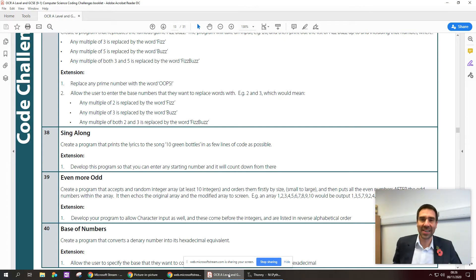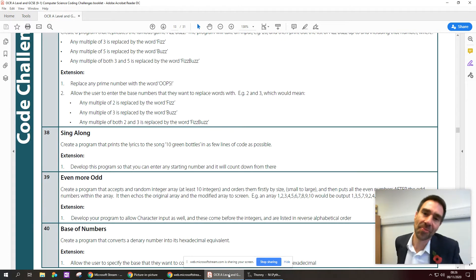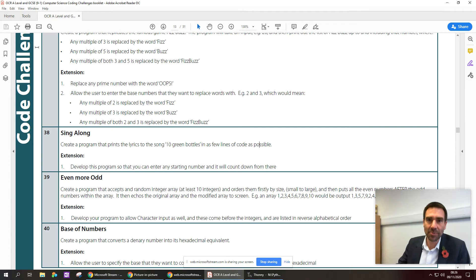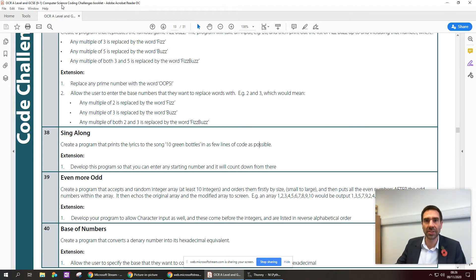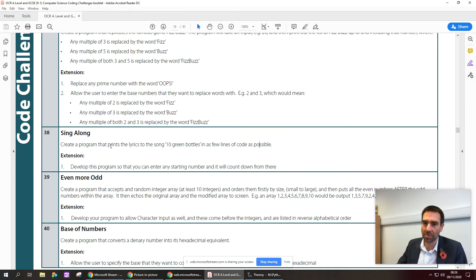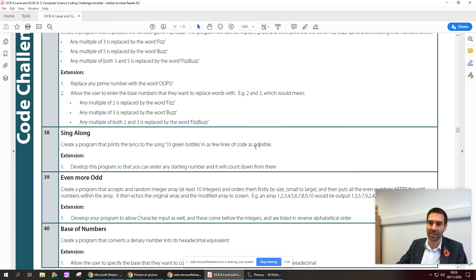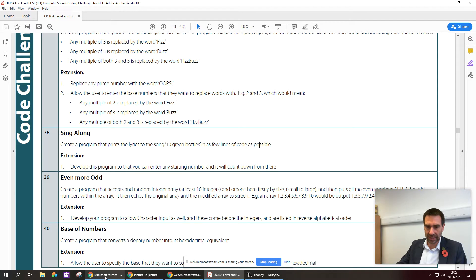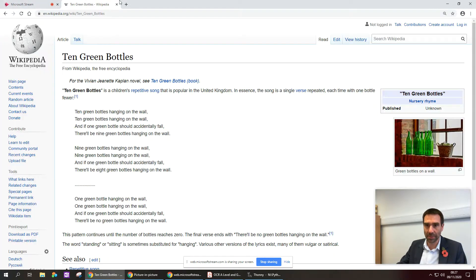Hello, another coding challenge here. This one is number 38 from the OCR exam board computer science coding challenges booklet. It's called Sing Along and it says create a program that prints the lyrics to the song Ten Green Bottles in as few lines of code as possible. So first of all, a little bit about what this is asking me to do.